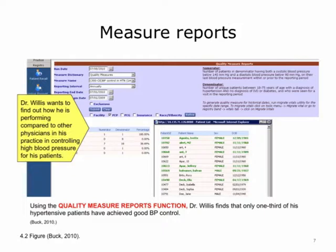So he occasionally goes to look at his quality measure reports. The quality measure report feature allows him to look up a measurement of blood pressure control for his patients aged 18 to 75, with a diagnosis of hypertension and no diagnosis of IVD or diabetes. Running that report, he finds that only 7 out of 18 of his patients are in control — 38%, which is not where he wants to be. He clicks on the list and drills down to see the patients, those in black not being in control, and decides to have Jane Doe come in for a follow-up visit.